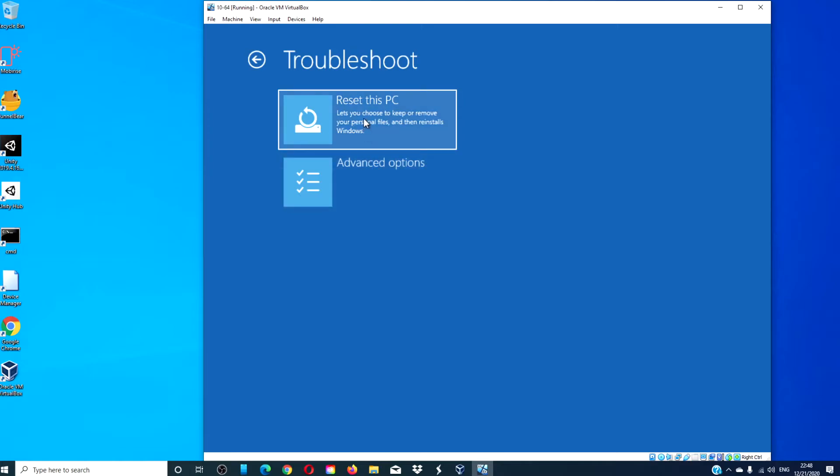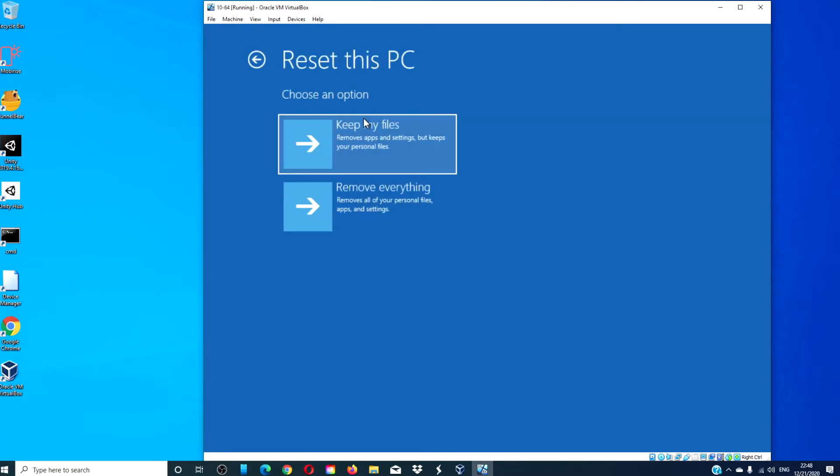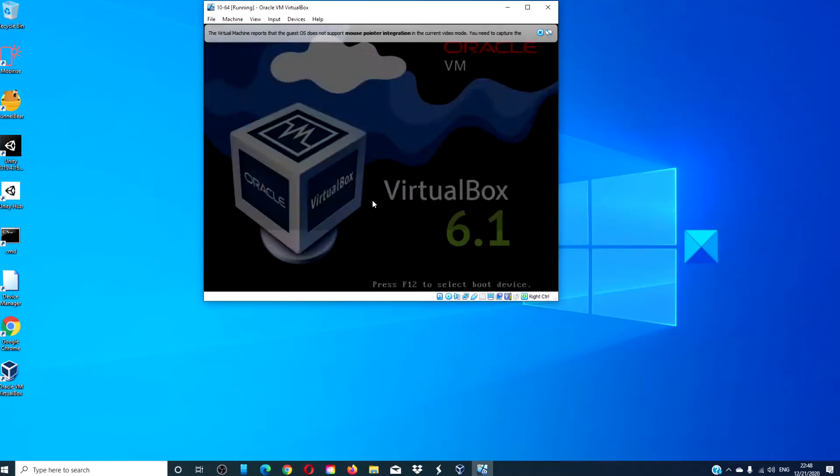Click on Reset this PC. Click on Remove Everything.